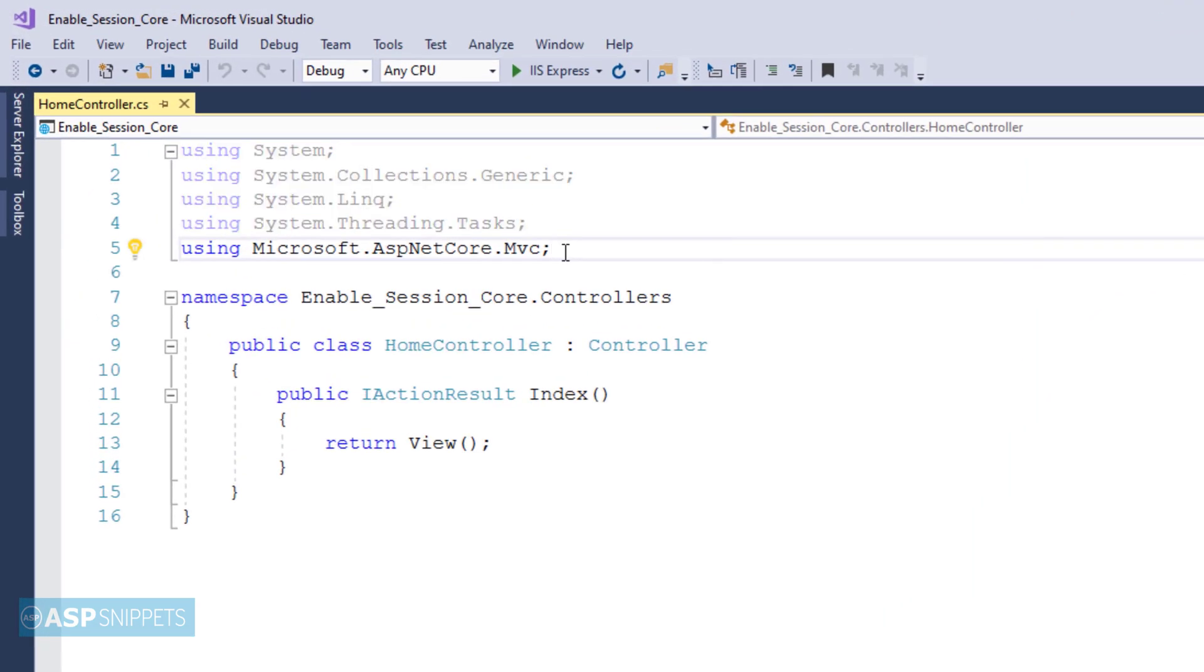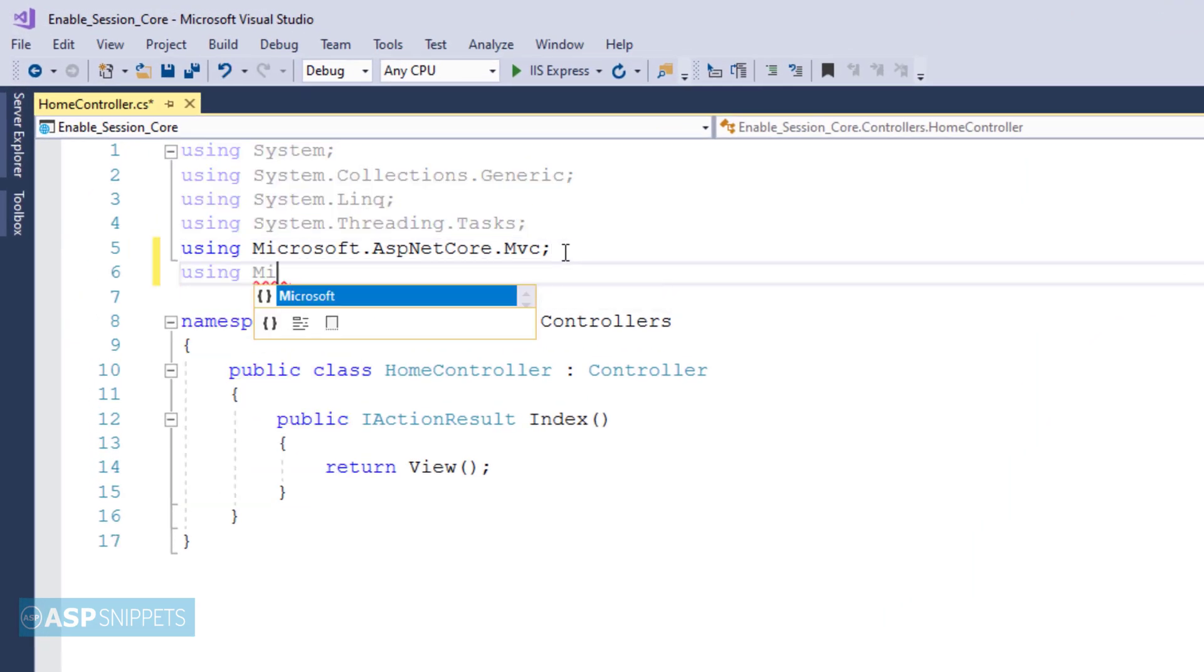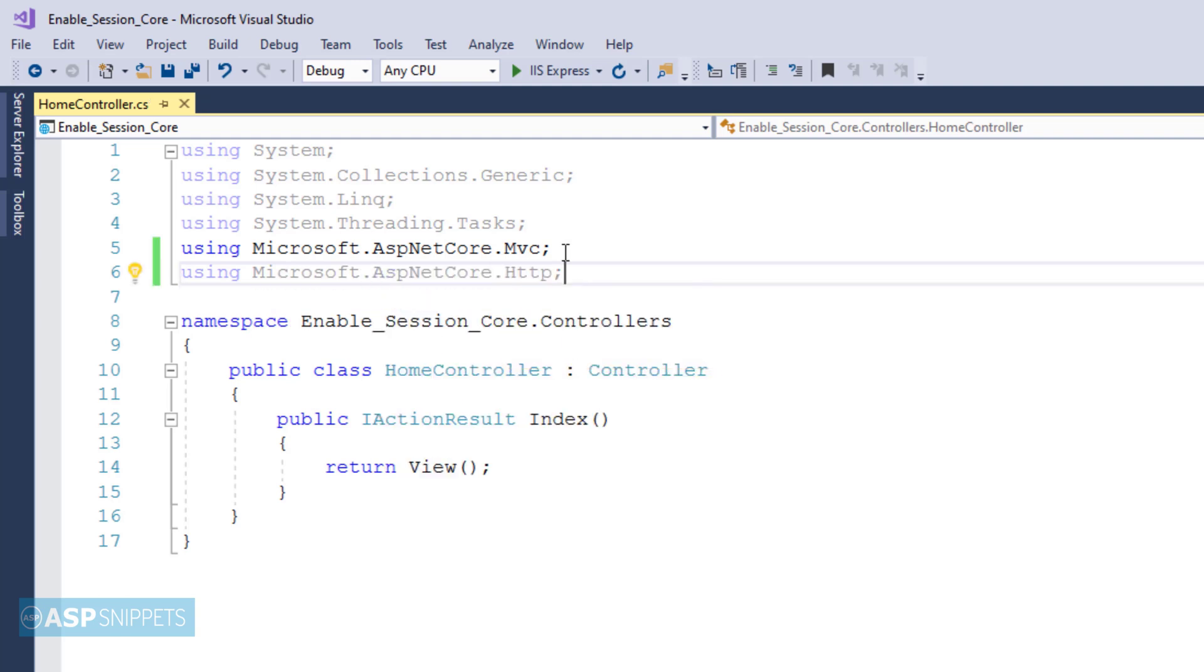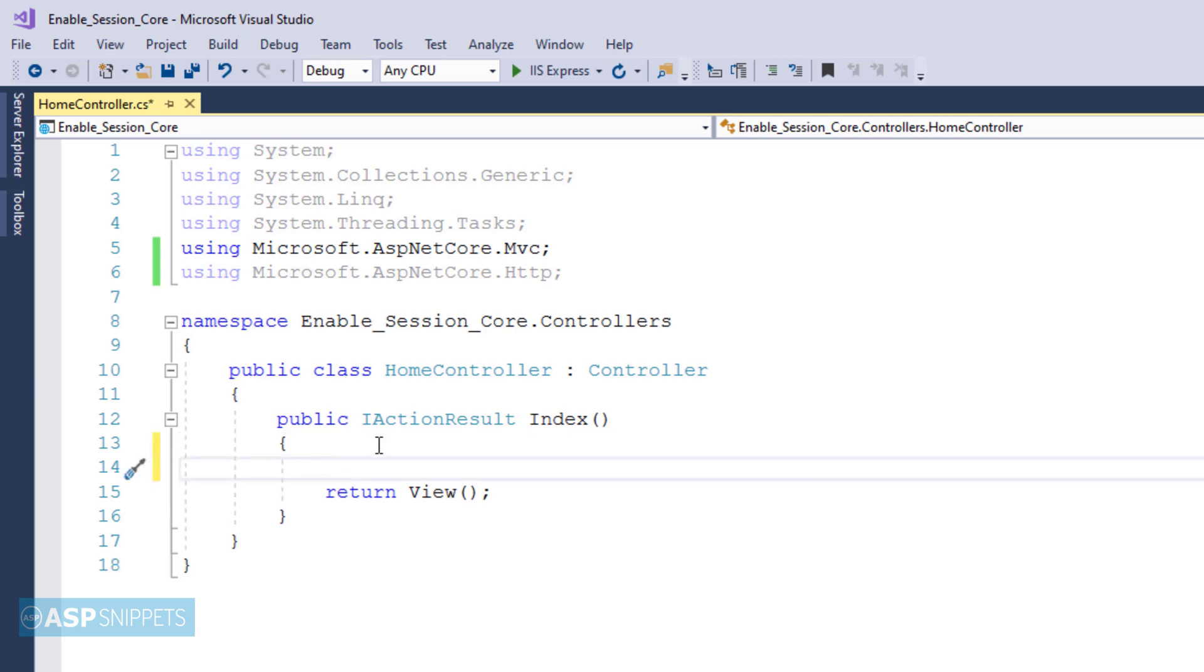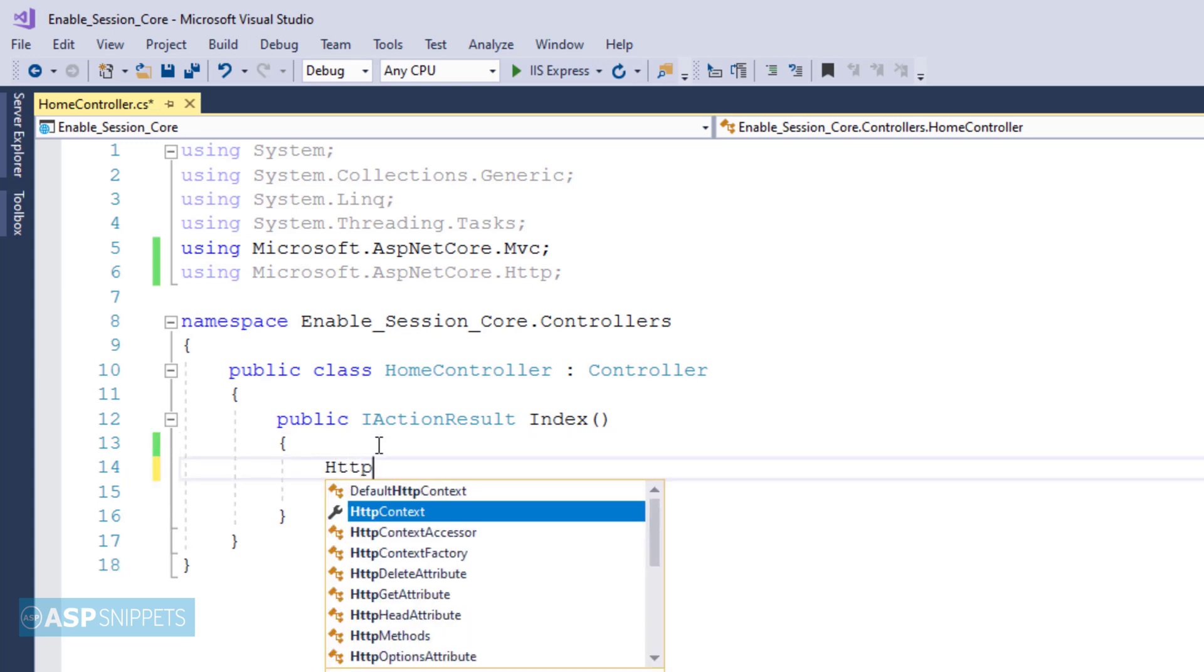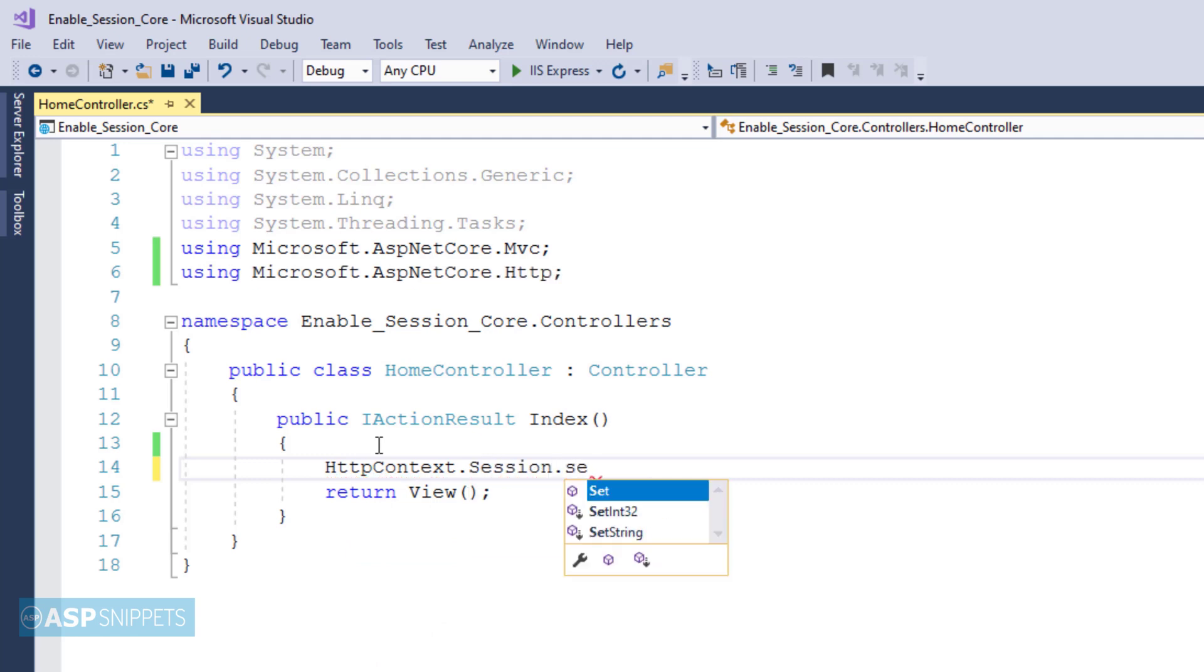I will be adding a namespace Microsoft.AspNetCore.Http. Now let's move to the index action result method. Here I will show you how to set a session variable in ASP.NET Core. I am making use of HttpContext.Session.SetString.